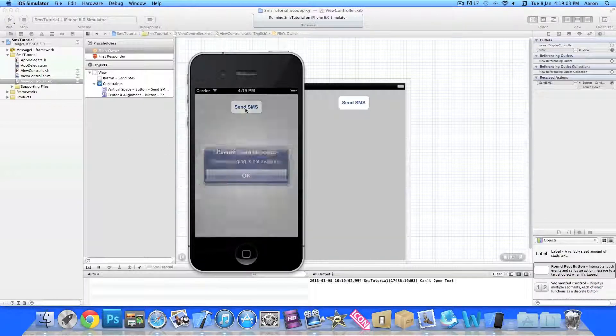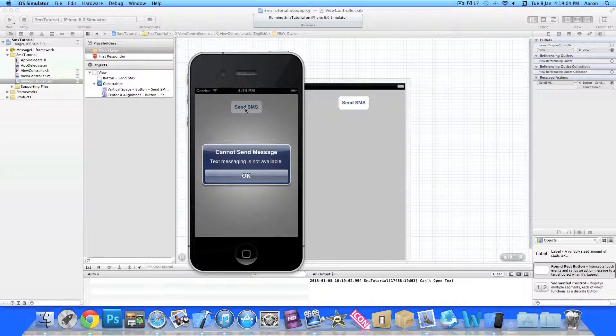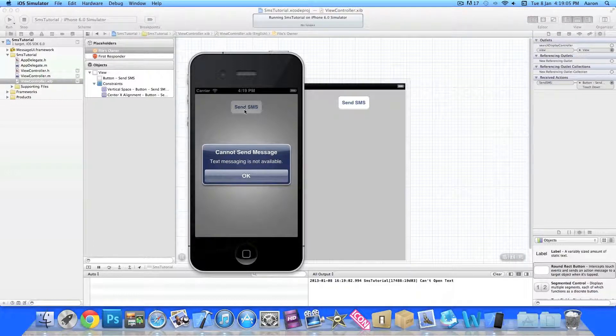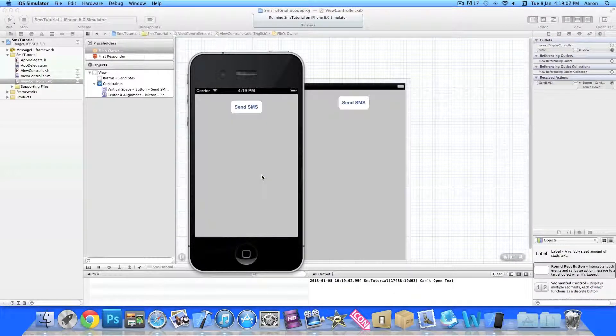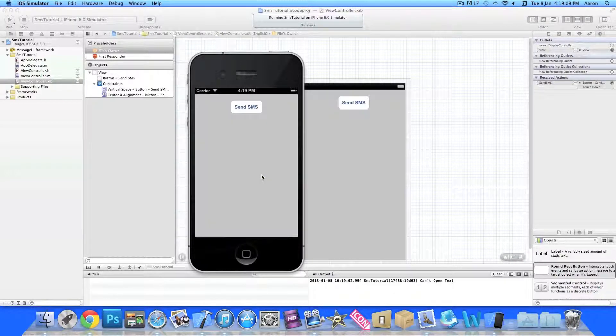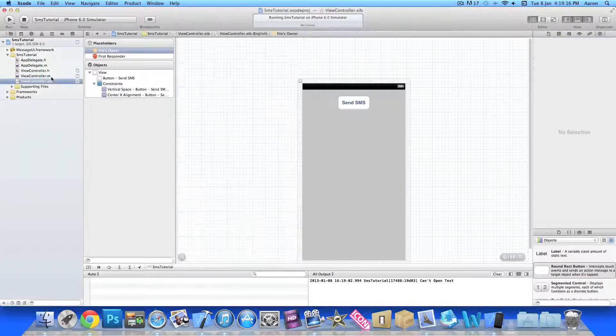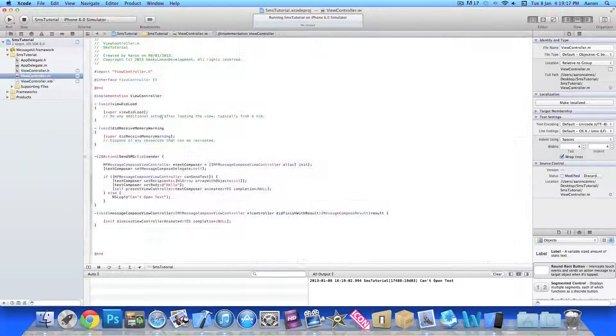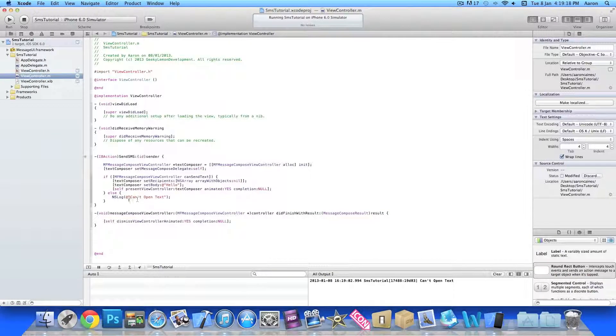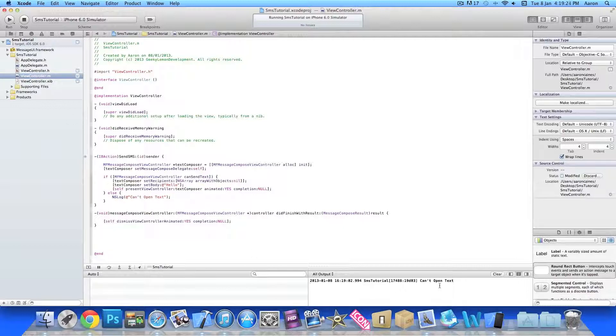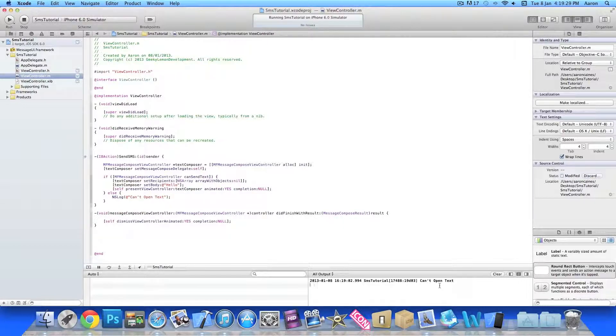Once you press it here it pops up text messaging is not available and we can press OK to dismiss it just like I said. But if you notice at the bottom here in our console here, in our NSLog where we simply put in our dot m here, NSLog can't open text, it just simply displays down here can't open text just to show you that if it can't load it can do something else.